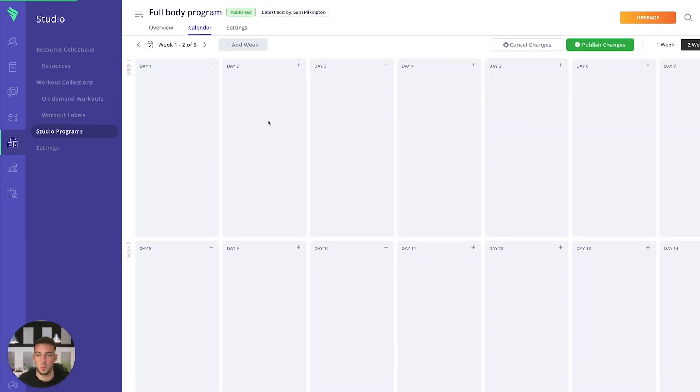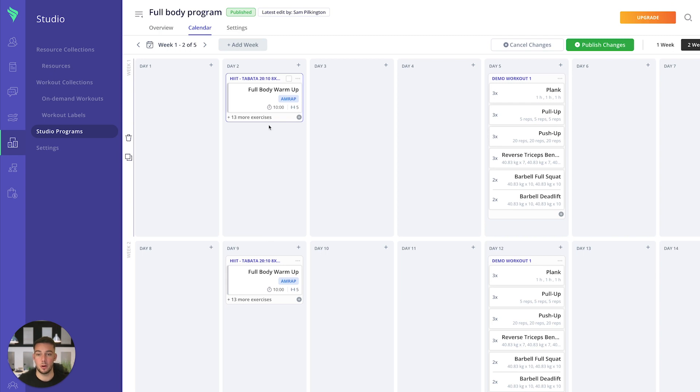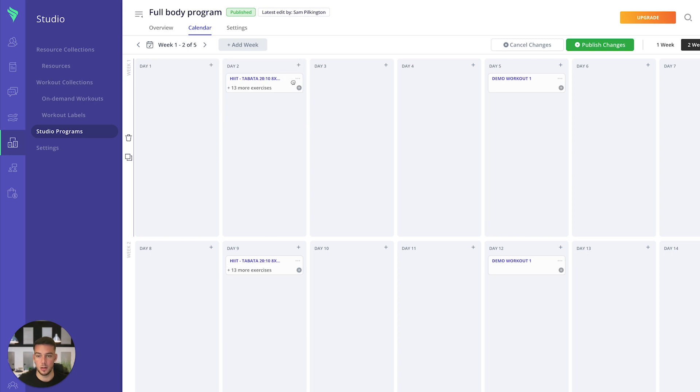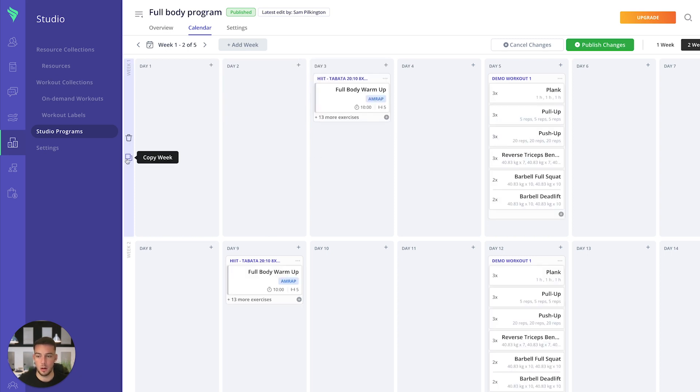The calendar is where you'll build out that program. Very similar to our program library, you'll build out that program for your clients. You can drag and drop these workouts, copy and paste full weeks, move things around, and set it up however you want.